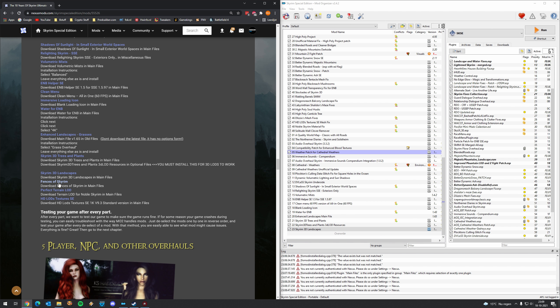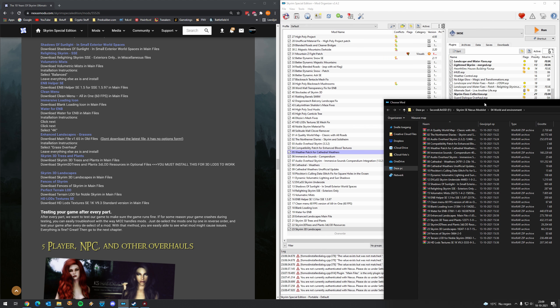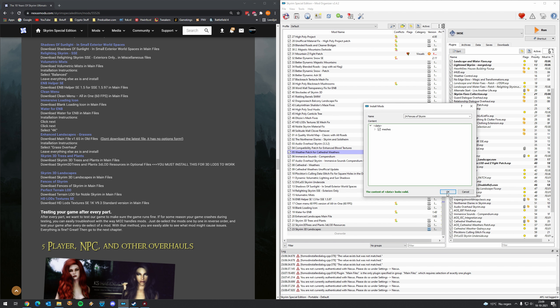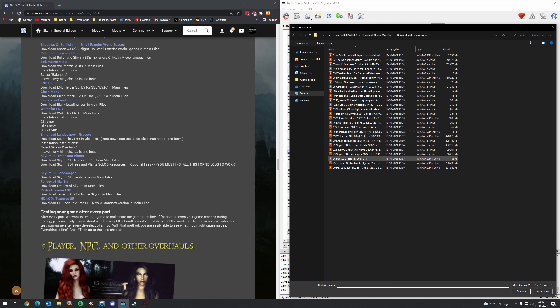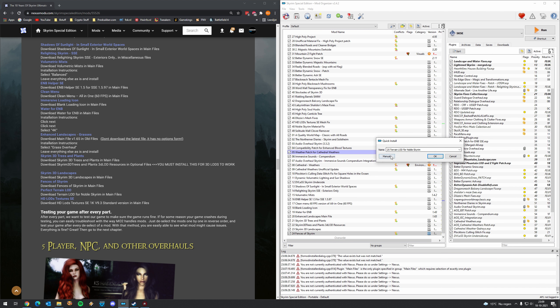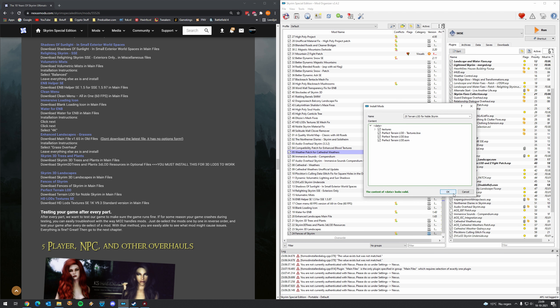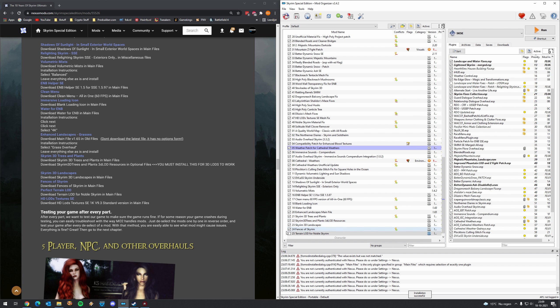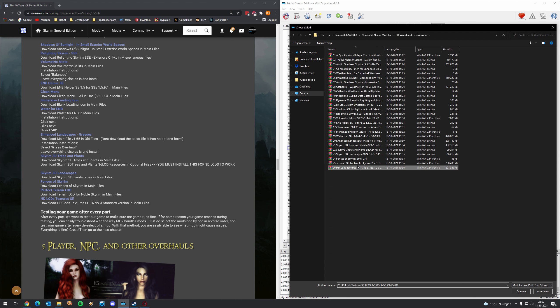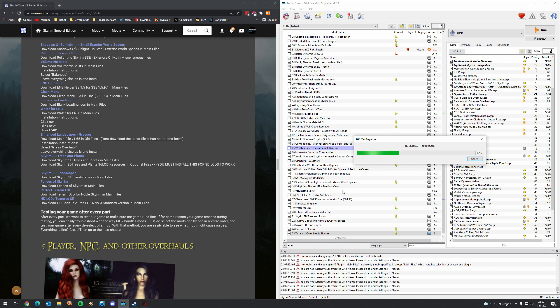Fences of Skyrim. Yes. So where are we? Number 24. Fences of Skyrim. Yes. Manual. Okay. And Perfect Terrain LOD. Okay yeah be careful you download Terrain LOD for Noble Skyrim. That's this one. Press okay. And HD LODs Textures for all the great LODs. All right. Well that part went pretty fast didn't it.